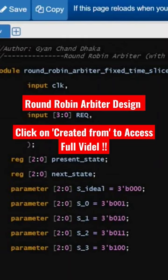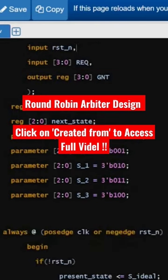The proven arbiter will have a clock input, reset input, 3 requests, and a grant output signal. Now we are going to use FSM techniques to implement this design.